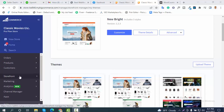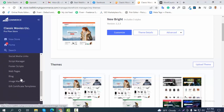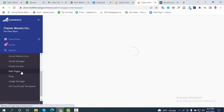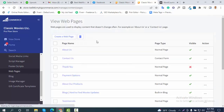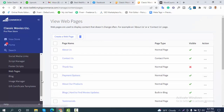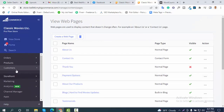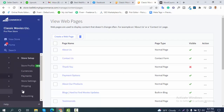Find the storefront option — you can see there is a storefront option — just click on storefront and you will get the pages. Here are the web pages; you can see every page will be there.